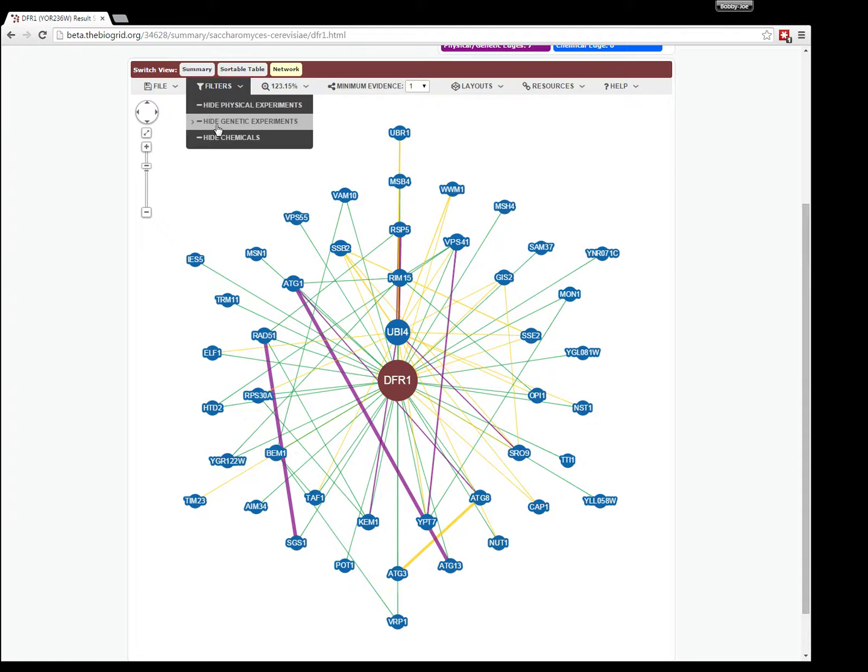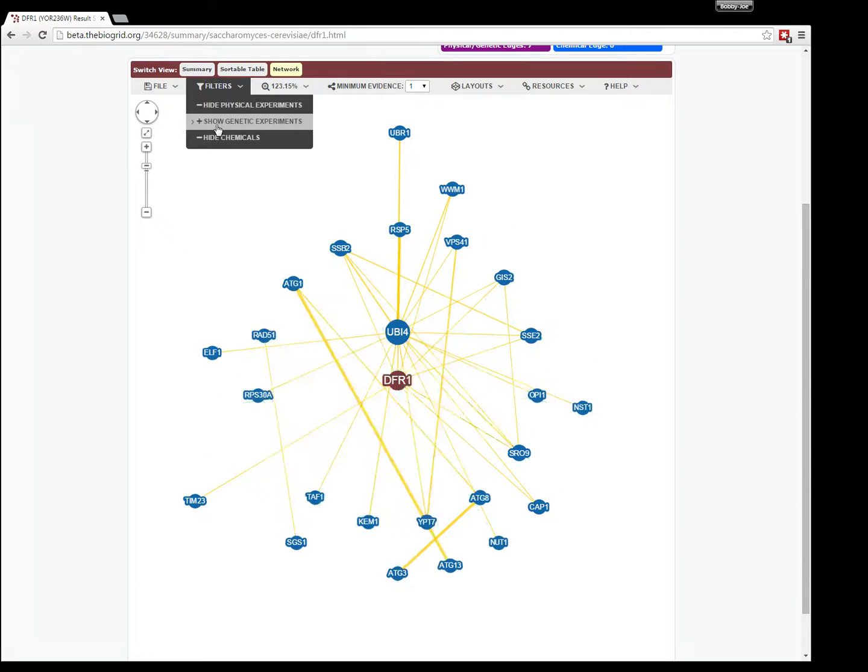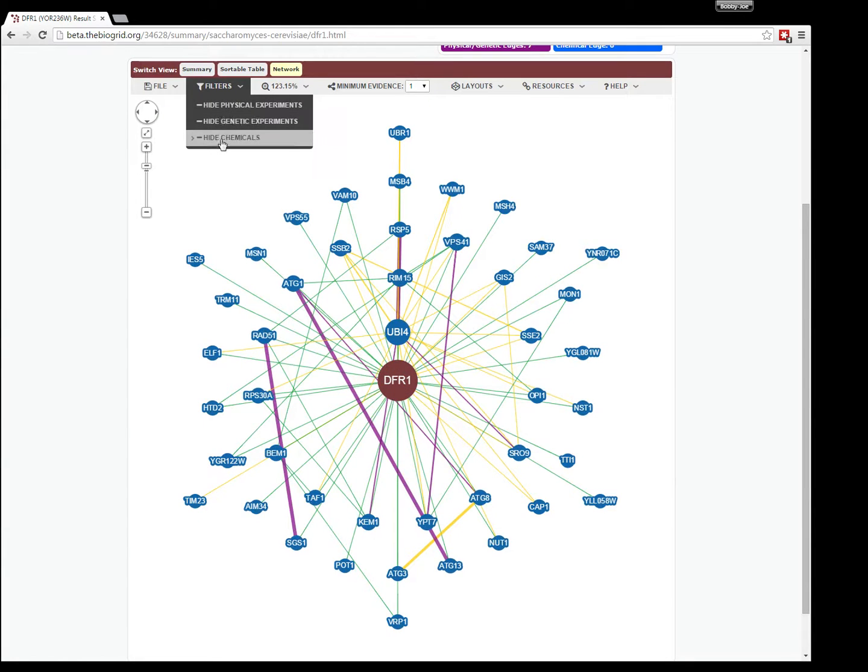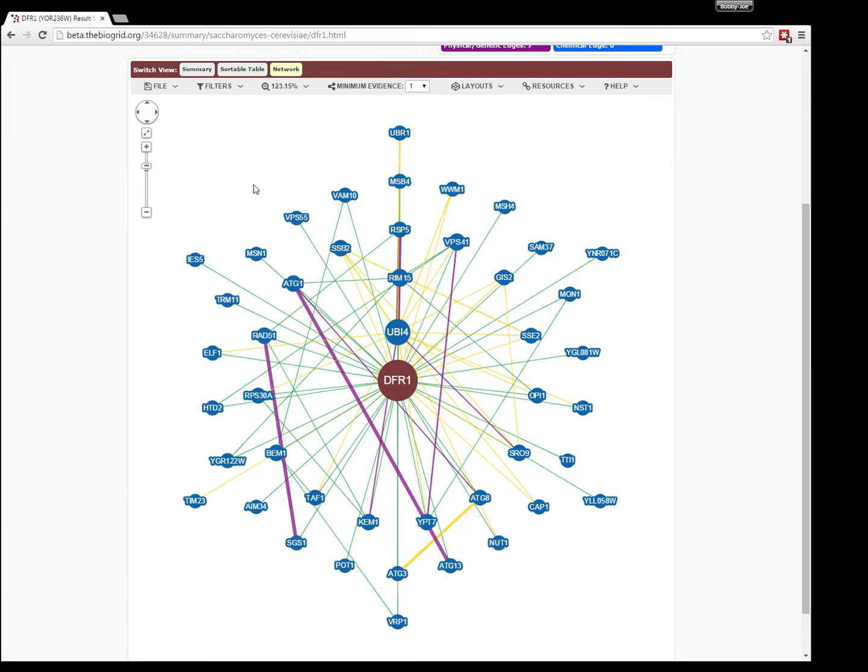Similar for the genetic ones, the green ones will disappear. We have no chemicals in this network view, so no point clicking that one.